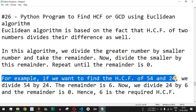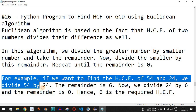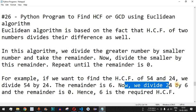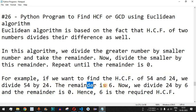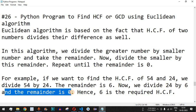For example, if we want to find the HCF of 54 and 24, we first divide 54 by 24, which gives us a remainder of 6 and a quotient of 2. Then we divide 24 (the smaller number) by 6 (the remainder), and the remainder in this case is 0. Hence 6 is the required HCF.